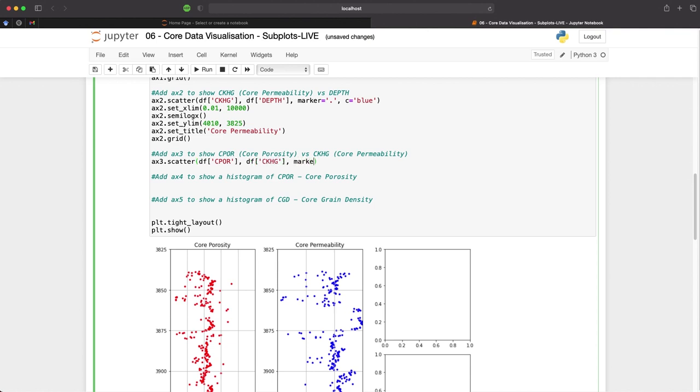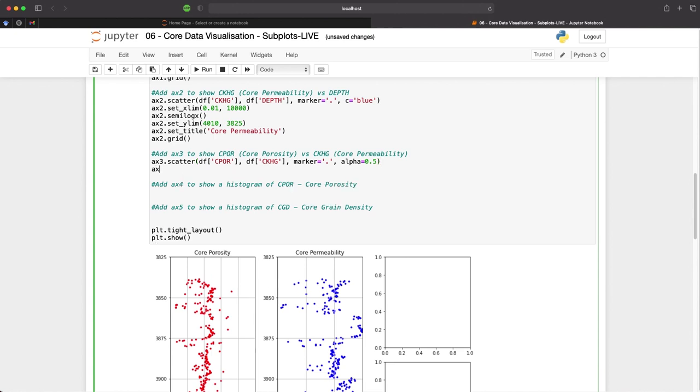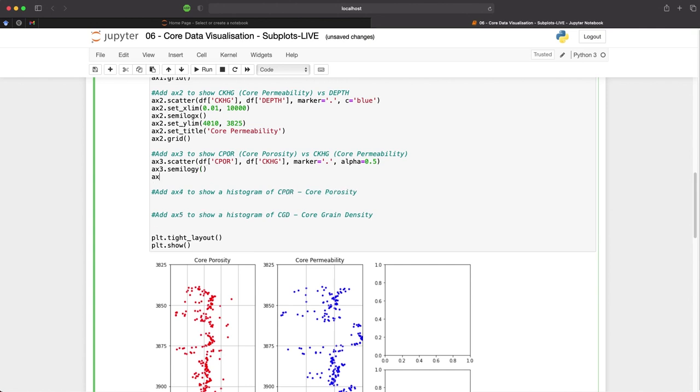And then we can set the alpha or the transparency to 0.5. We need to set up some of the x and y limits as well as the titles and labels. And also as our permeability is logarithmic, we need to set the y-axis this time to semi-log. We will now set up the limits, which we will set the range similar to what we have on the plot previously.